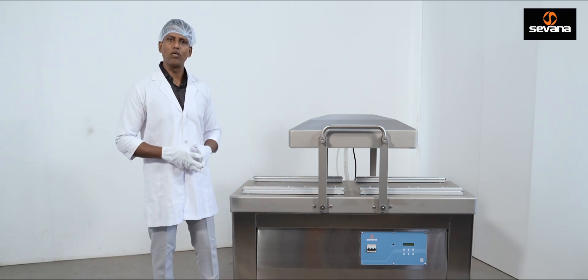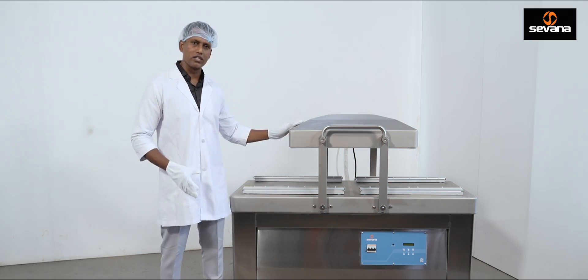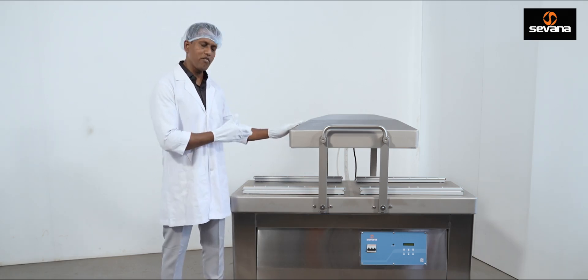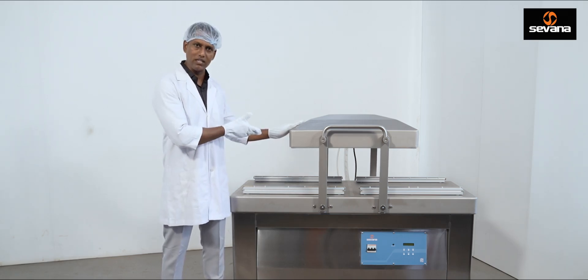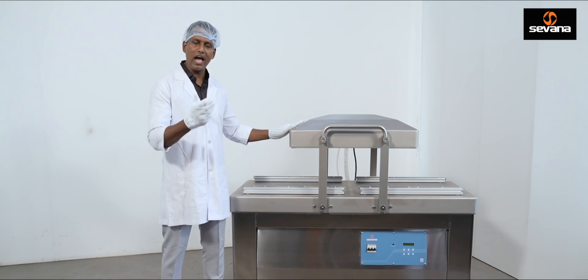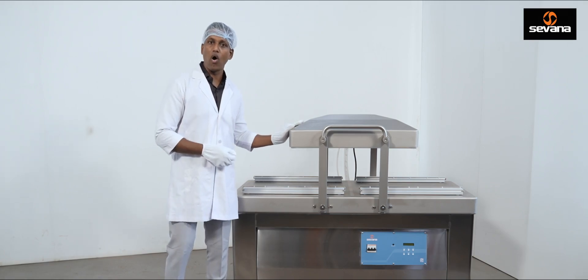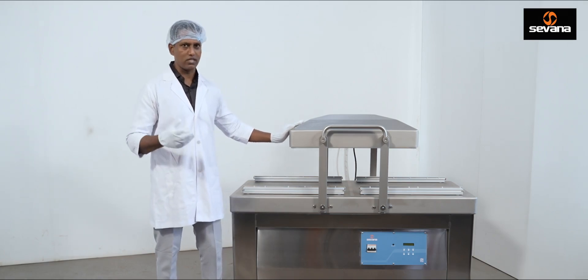Today we are introducing you to our state-of-the-art double chamber vacuum packaging machine, designed to revolutionize your packaging process.